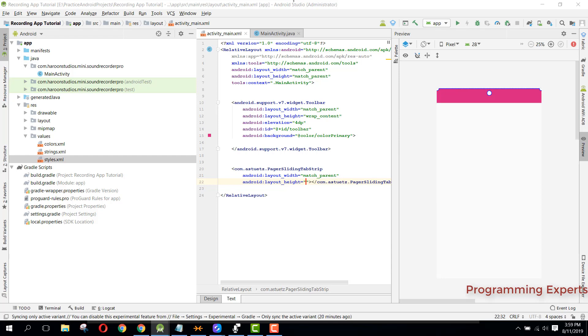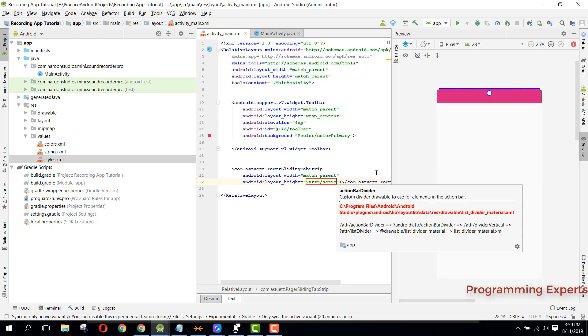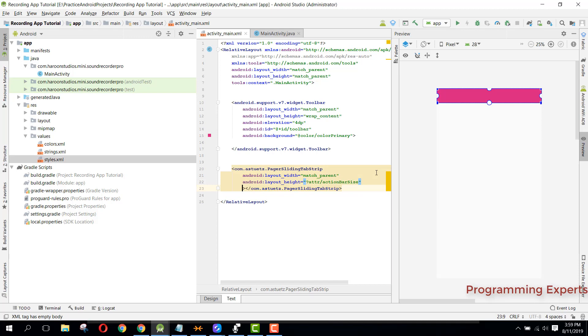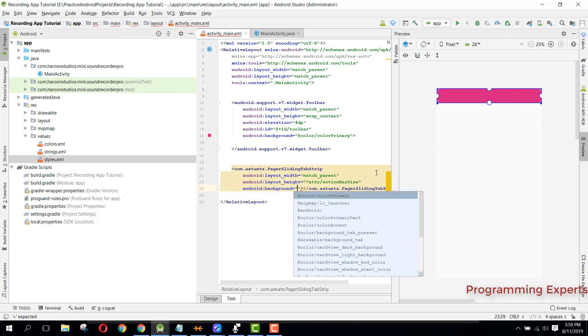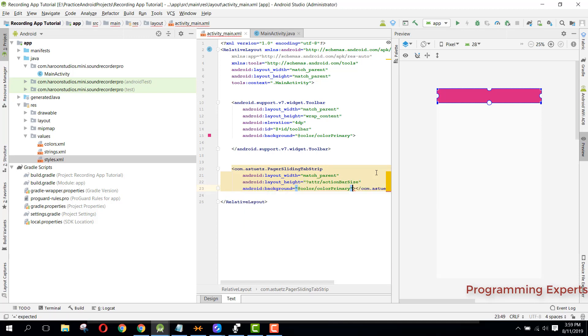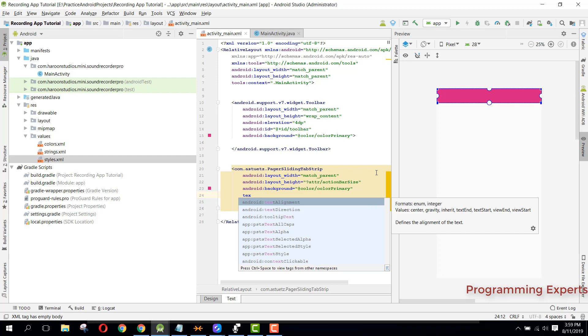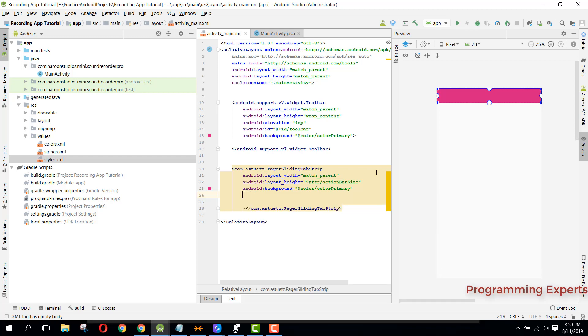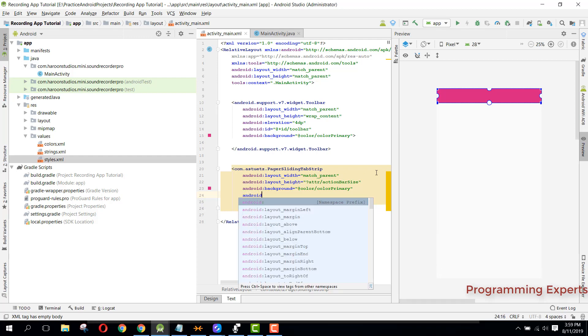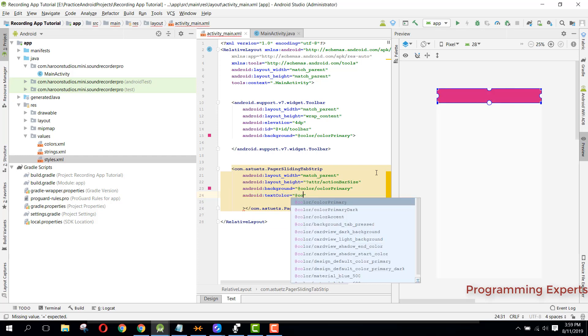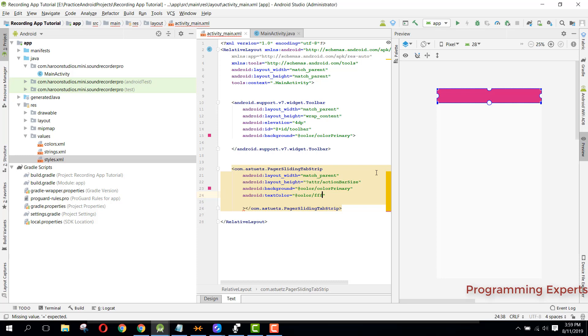We can set the height to attribute action bar size. Then we can set the background to color primary and also we can say text color. Color will be white.